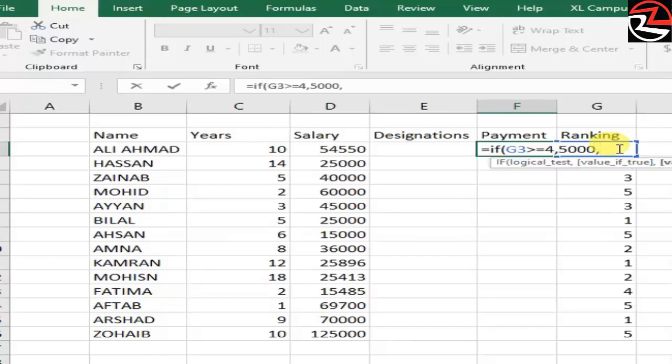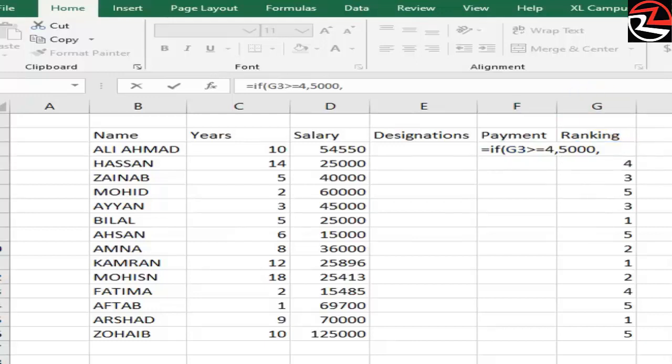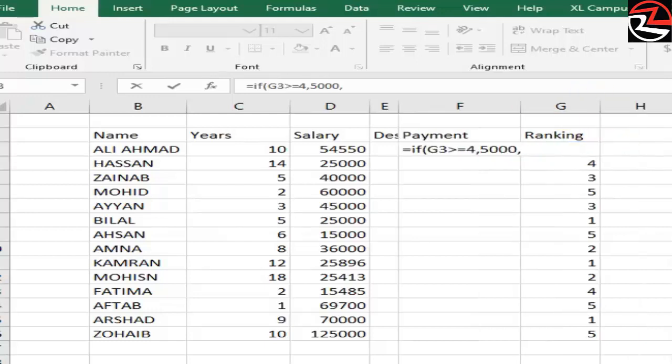Then comma, value if false. What if it's false? Then for value if false, we can write 0.